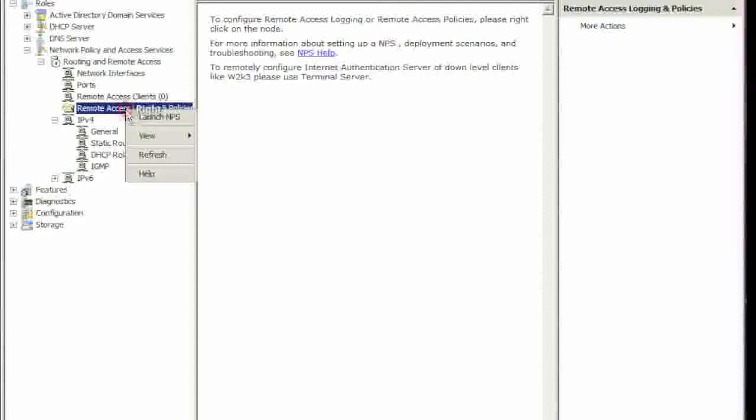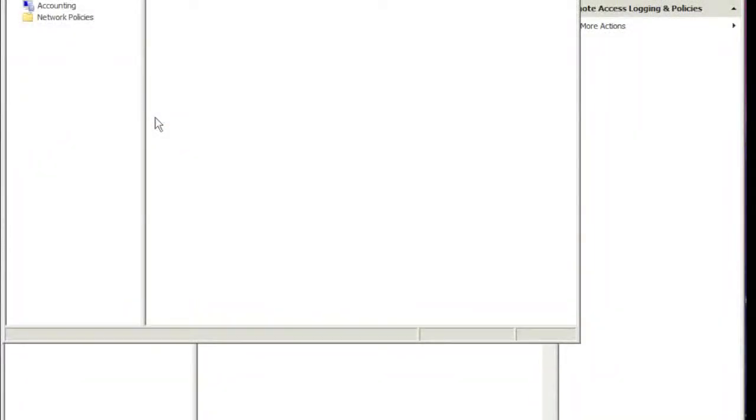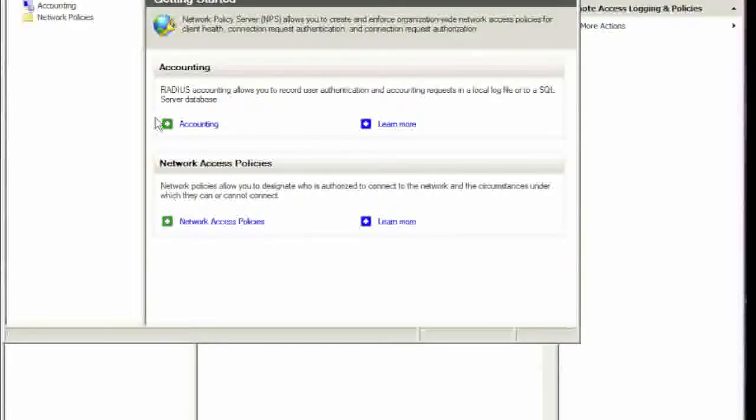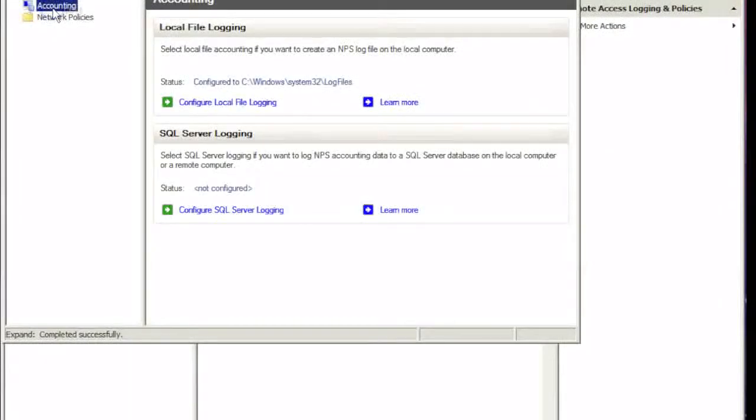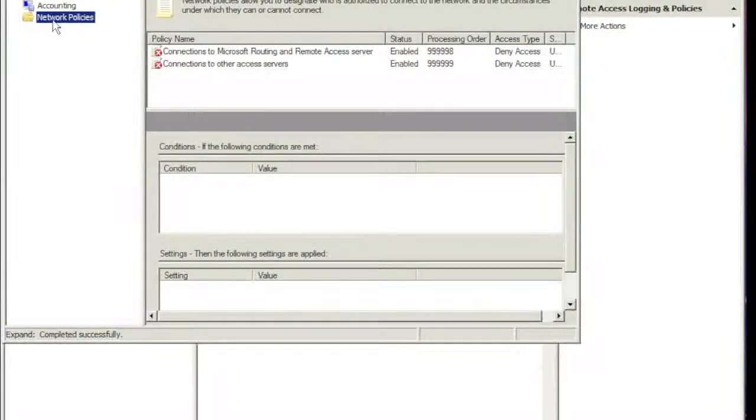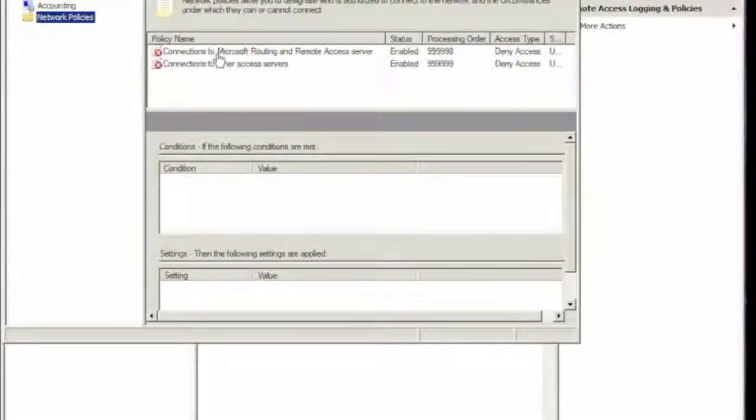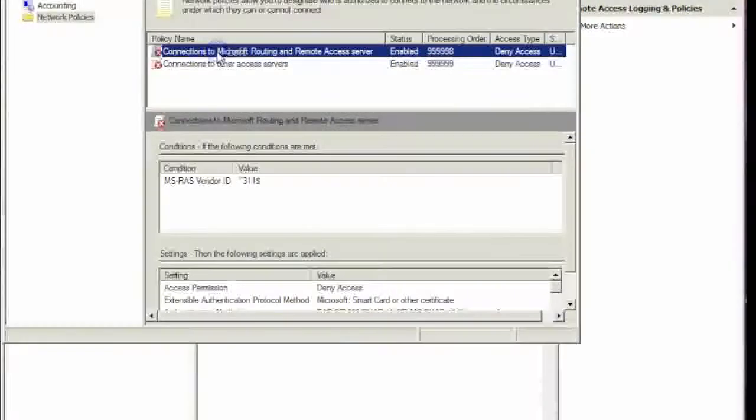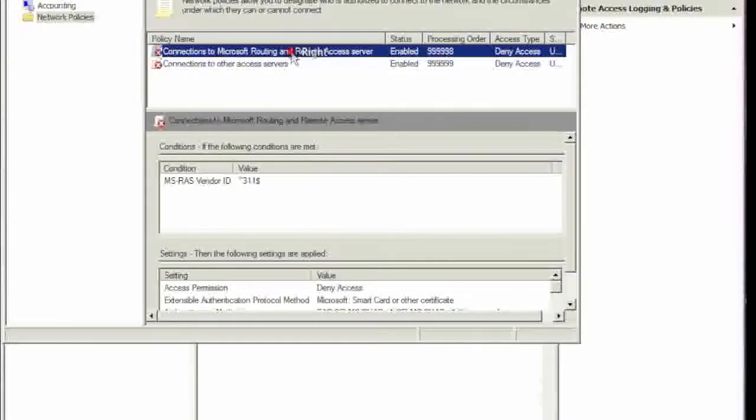Under Logging and Policies, you right-click and say Launch NPS, which is Network Policy Server. Under Network Policy, you have to enable the first one, which is Connections to Microsoft Routing and Remote Access.